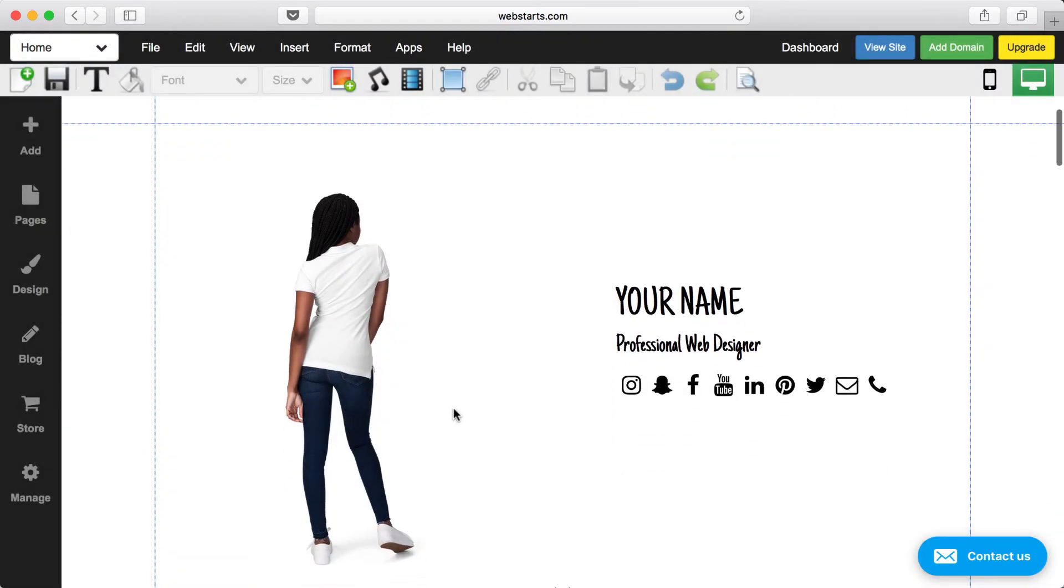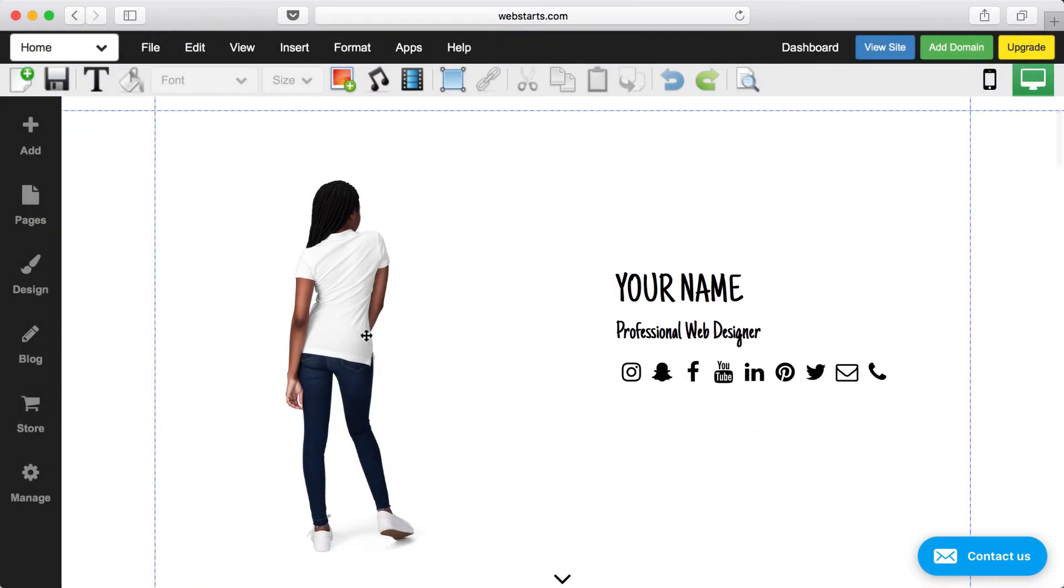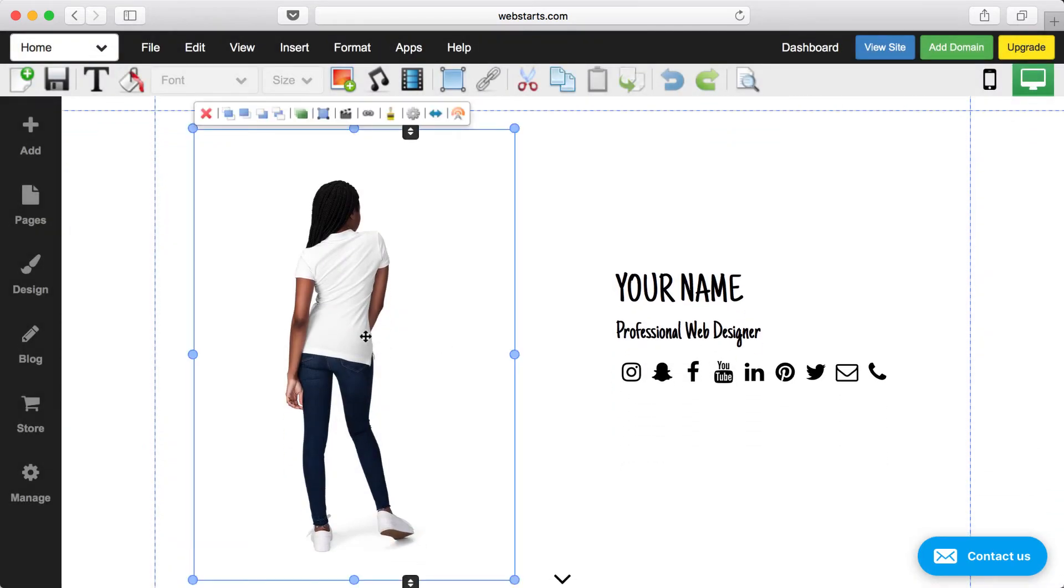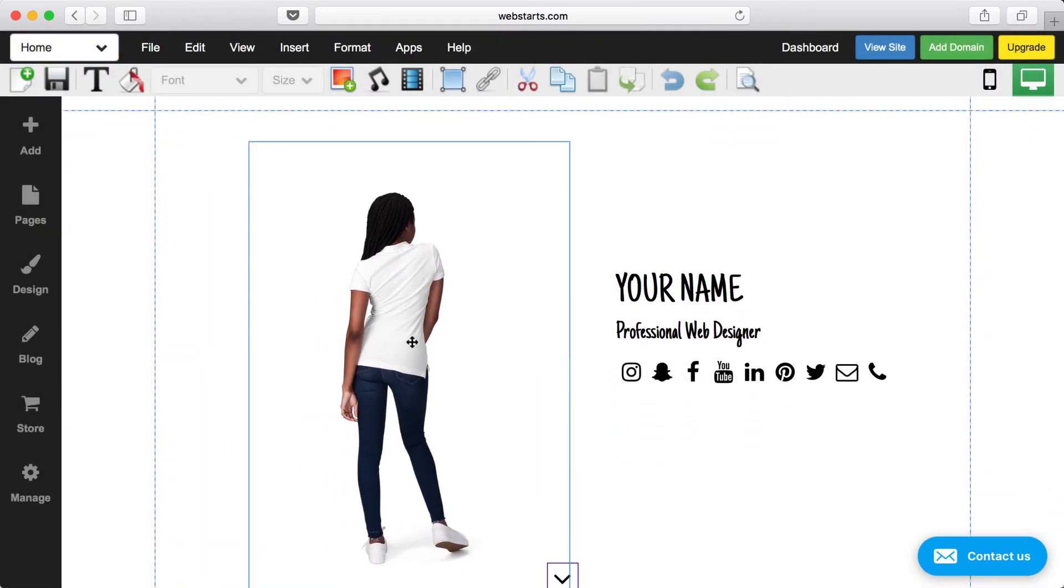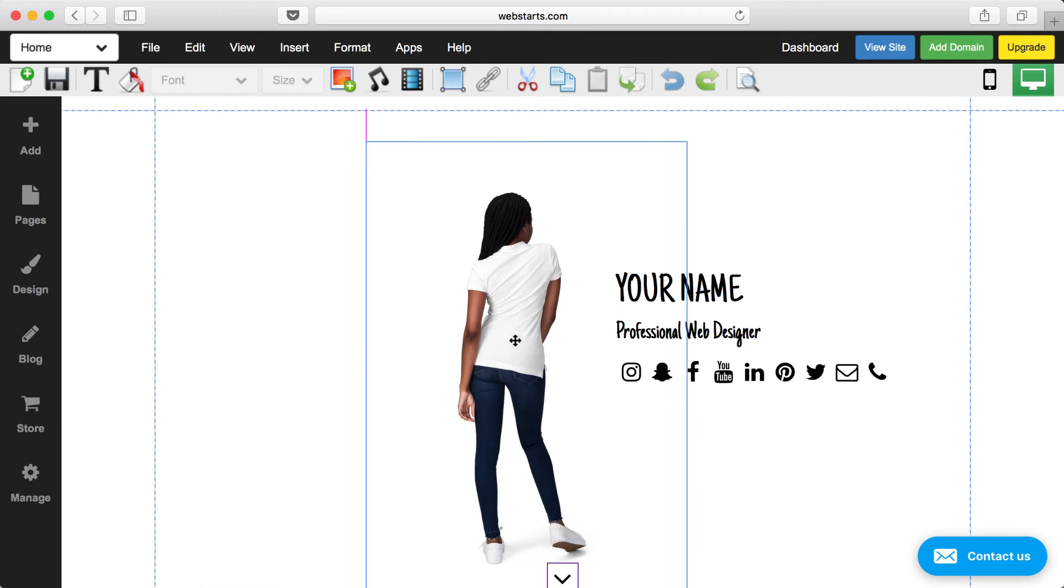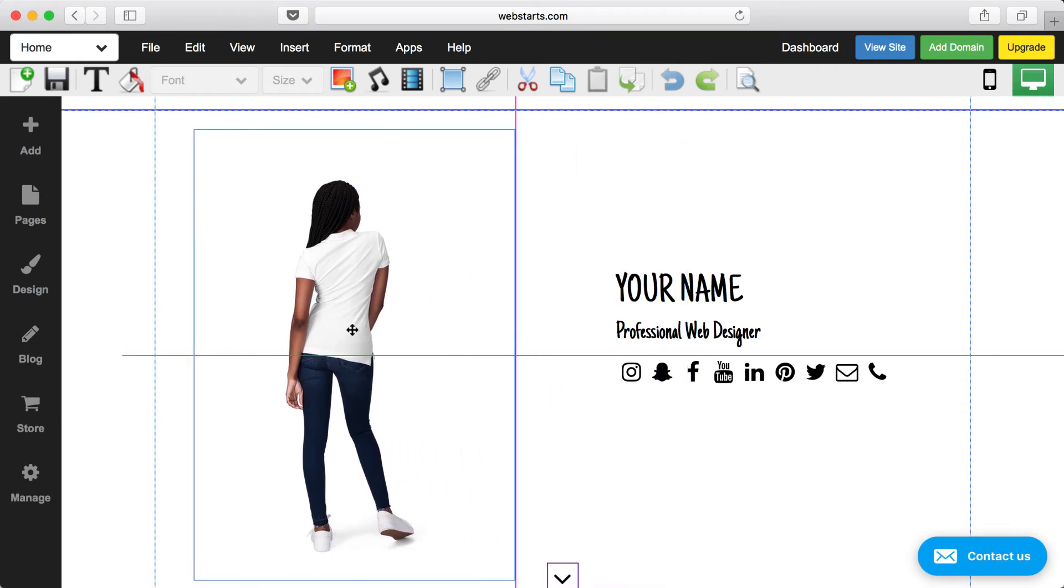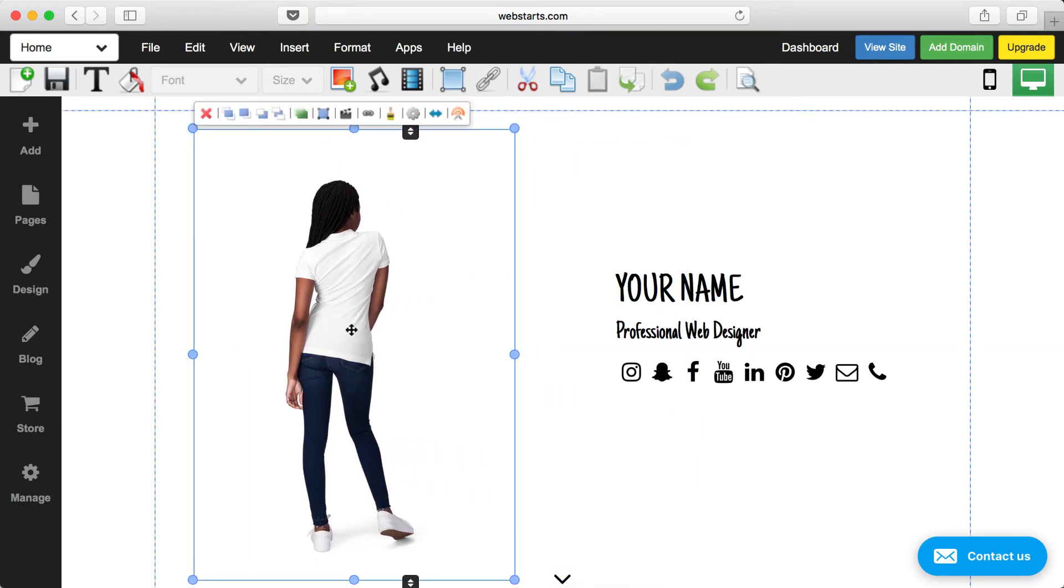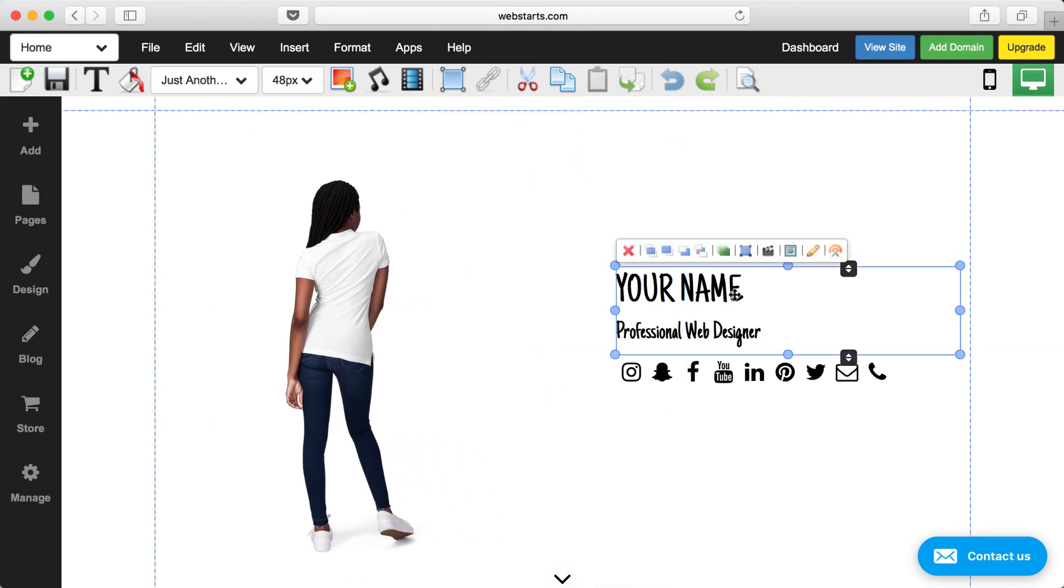With WebStarts, if I want to move this image, I just click on it to select it, and I can drag it anywhere I would like it to appear on my page. The same thing with text and any other element that you want displayed on your site.